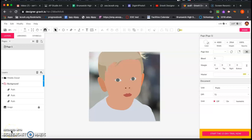Now that we have the background detail and the middle ground detail added, it's time to add the refining detail, which is going to really start to bring everything to life. We're going to add highlights, shadows, and any other little details that will add to this overall composition.